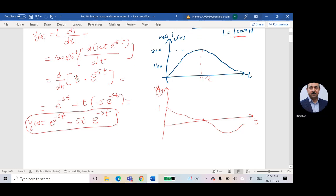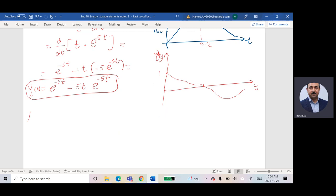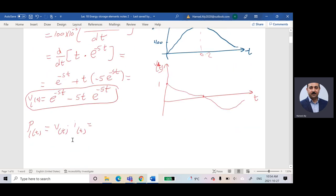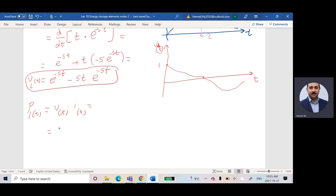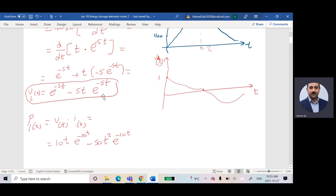Next, he asked me to find PL(t). The power PL(t) is equal to V(t) multiplied by I(t). Multiplying the voltage equation by the current equation, and noting that when multiplying e to a power by e to a power you add the exponents, at the end PL(t) equals 10t times e to the power negative 10t, minus 50t squared times e to the power negative 10t.